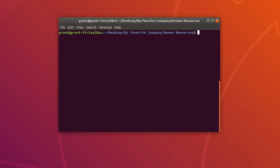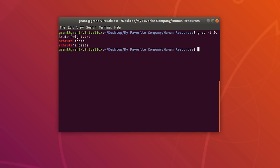If you want to ignore case when performing pattern matching, you can use the -i option. Type grep -i followed by the search pattern and file name. We started the sentence with a capital S and it gives us the lowercase matches too.